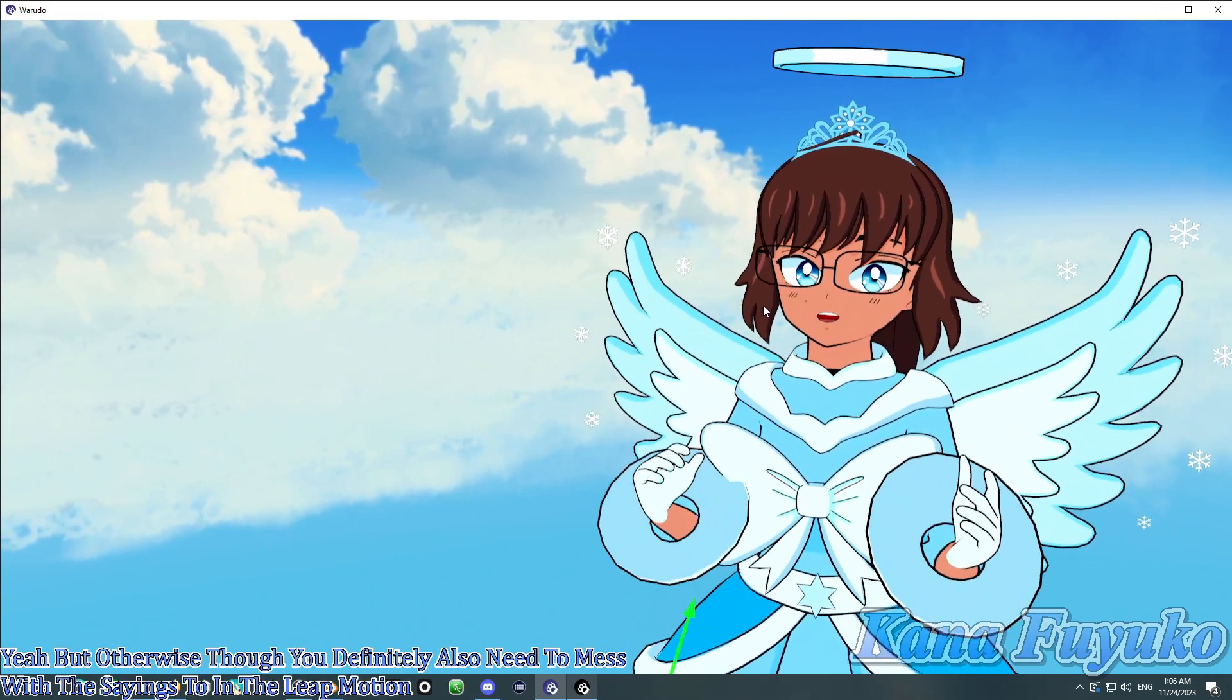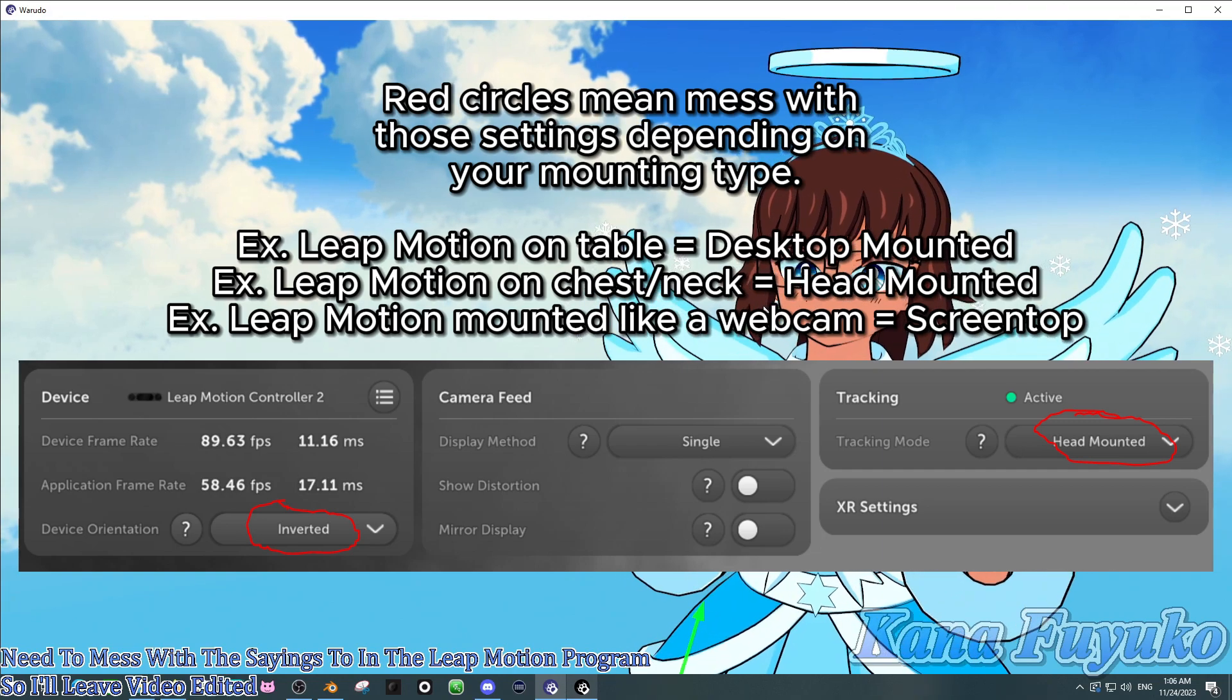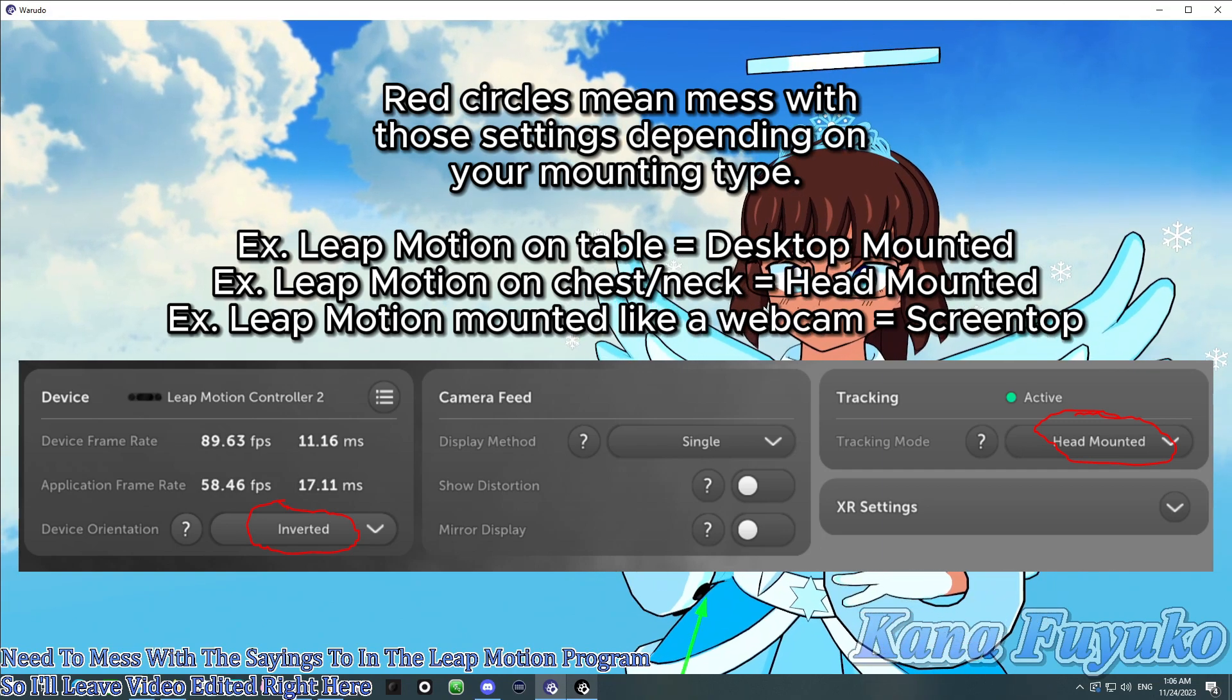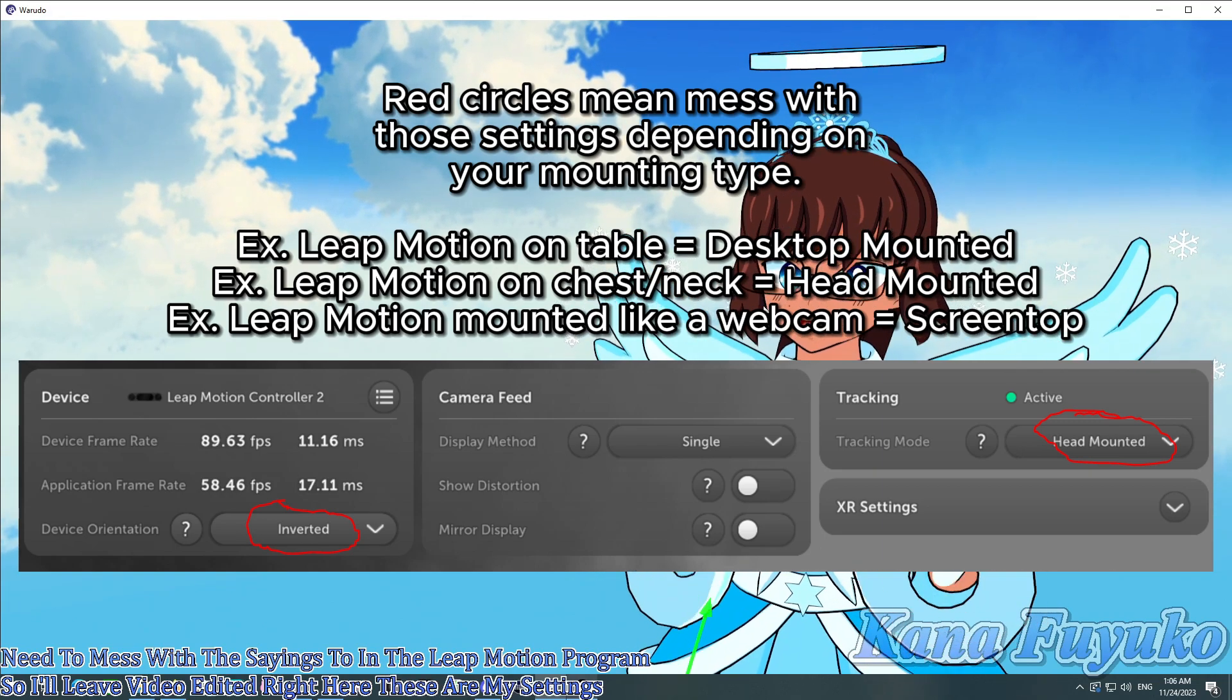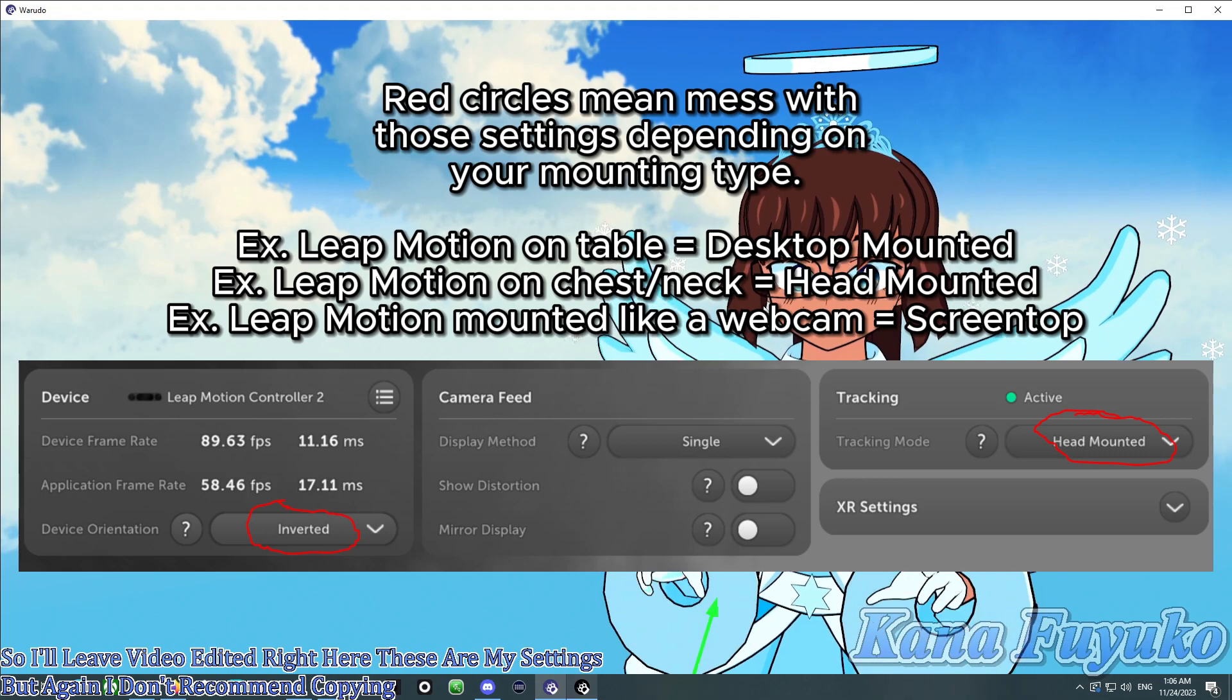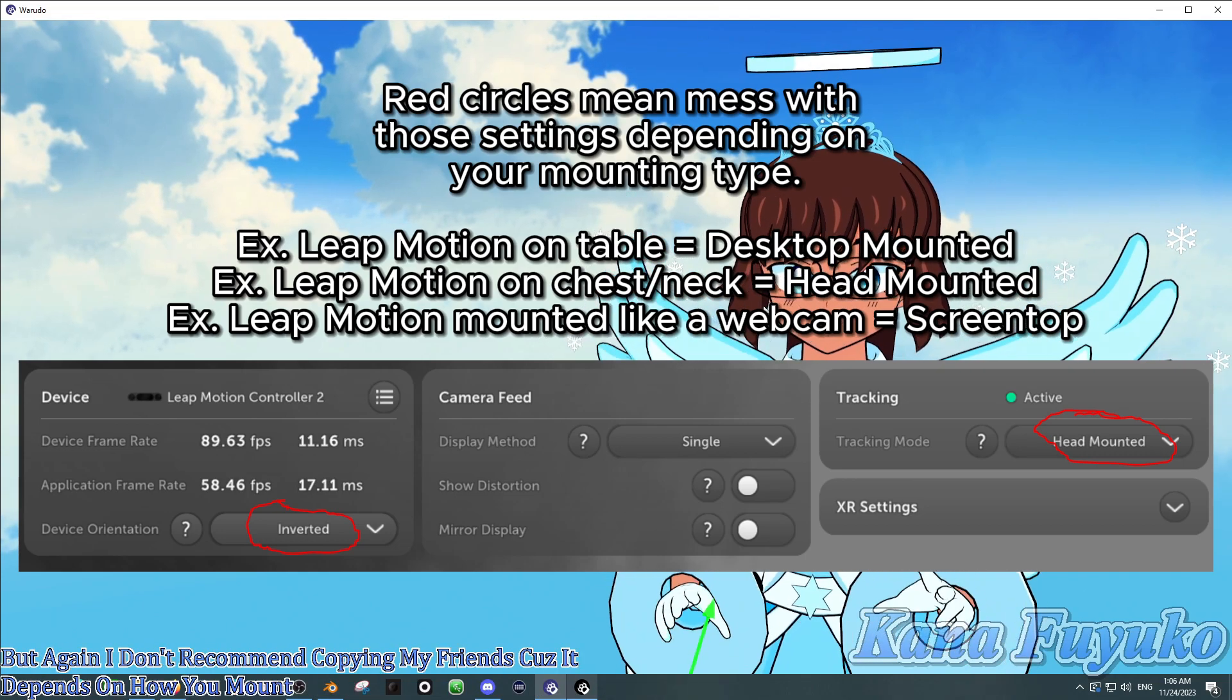So, I'll leave video edited right here. These are my settings. But, again, I don't recommend copying my settings because it depends on how you mount your tracking.